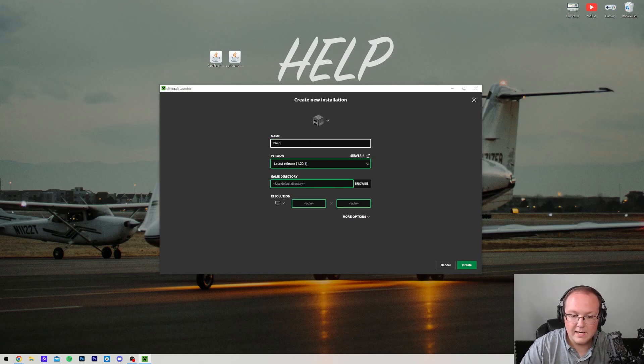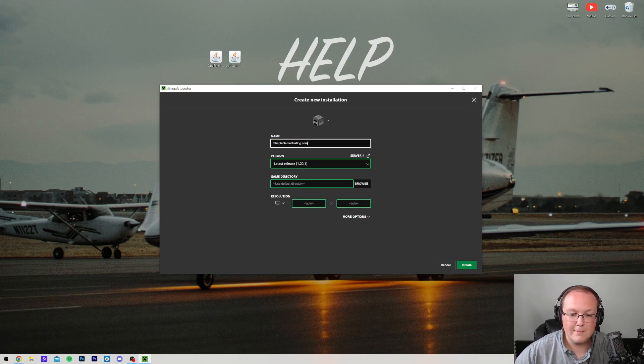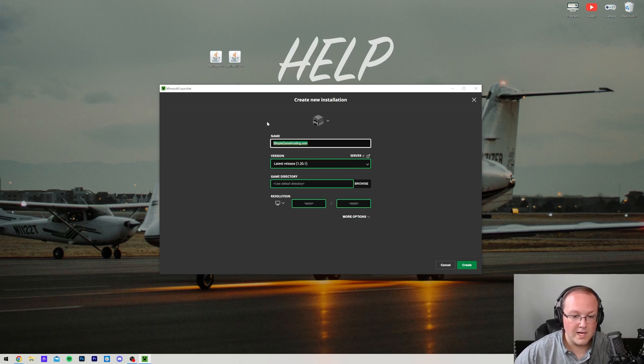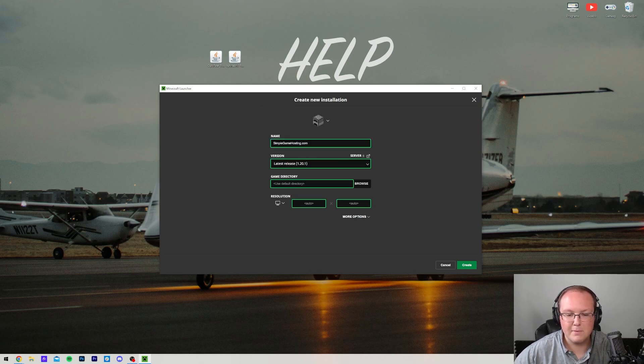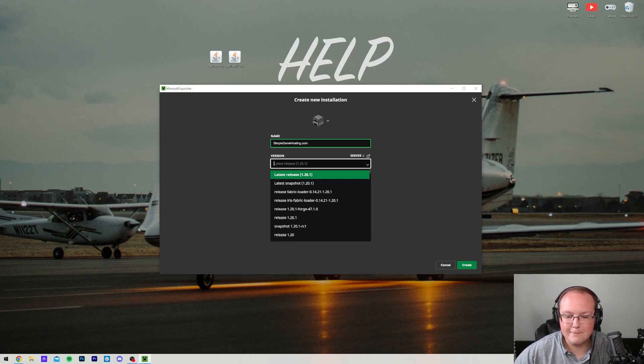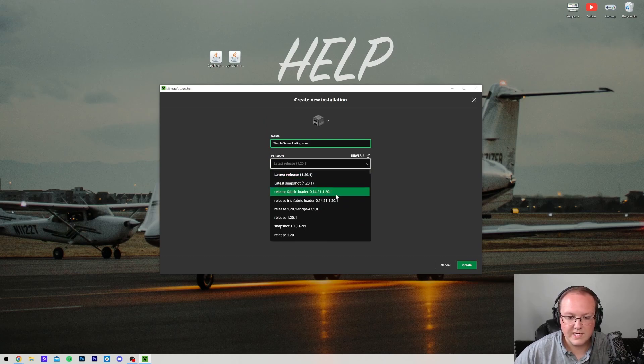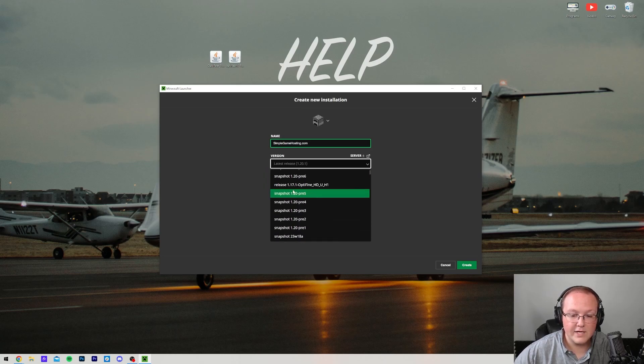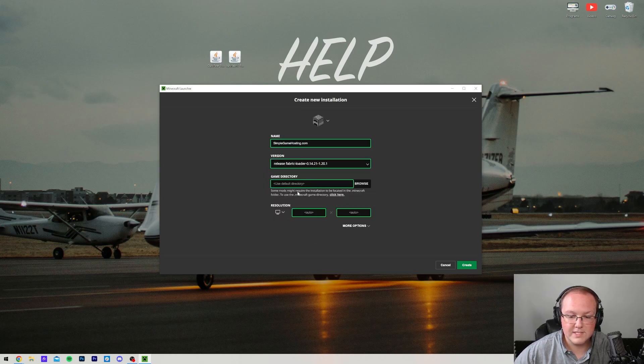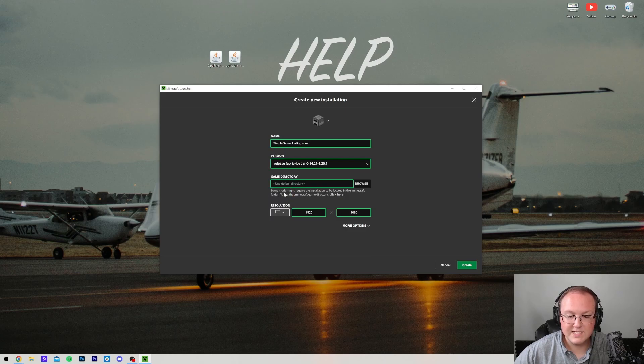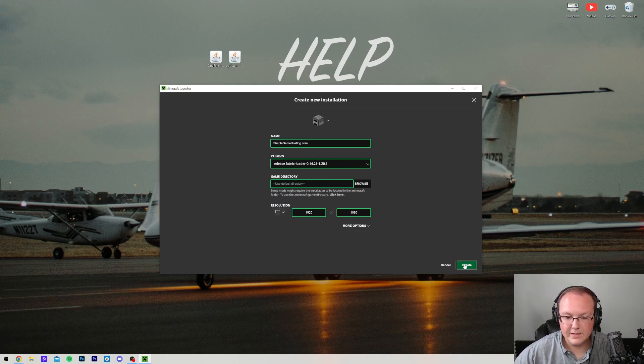You can name it whatever you want. I'm going to name it Simple Game Hosting because that's the easiest way to play Minecraft with your friends, even if you want mods like Fabric Mods. You can do it at Simple Game Hosting and play it with your friends. Now for the version dropdown box, this is the important part. We want to select Release Fabric Loader 1.20.1, which is right up here at the top for me. You may need to scroll down to find yours, but for me, it's right up here at the top. And then I'm going to change my resolution so you can see later once we get in-game better, but now click Create.